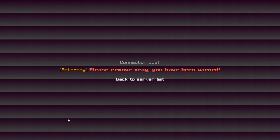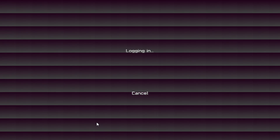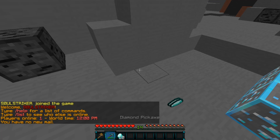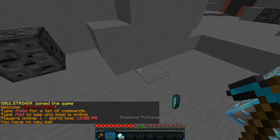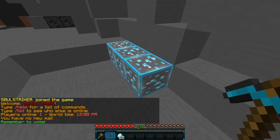It will kick that specific player saying 'Please remove your x-ray, you have been warned.' This will happen three times — so as long as it happens three times it will kick them, and then on the third time it will temp ban them.